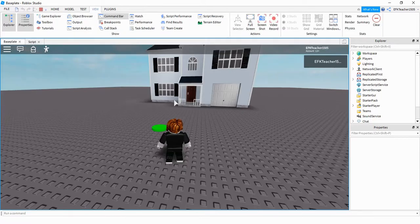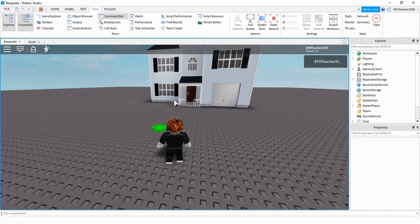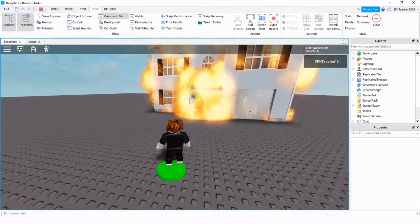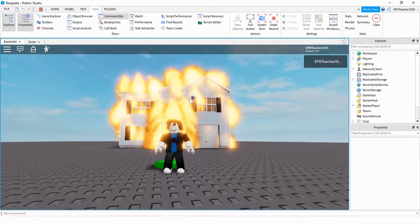Alright, so now that we're in the game, let's go ahead and test our button and see if it lights the house on fire. And there we go.